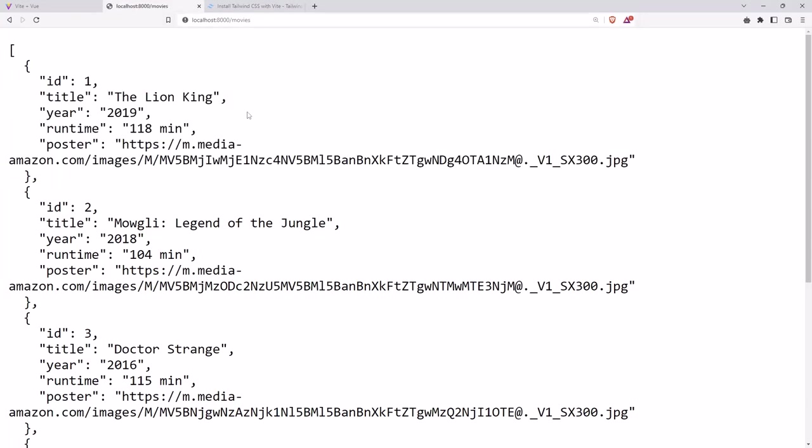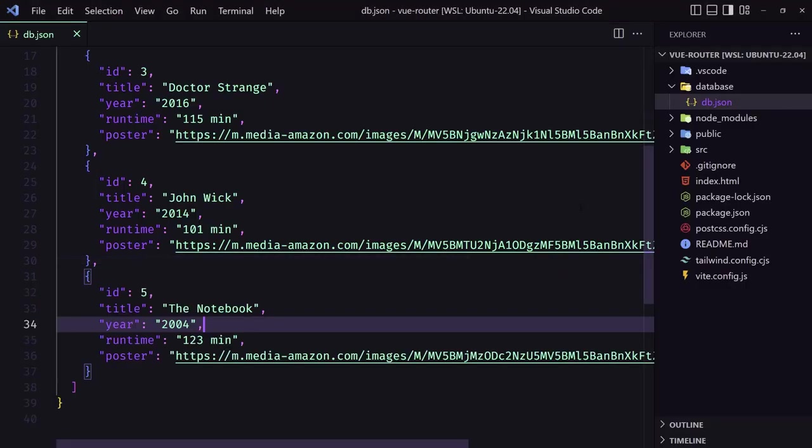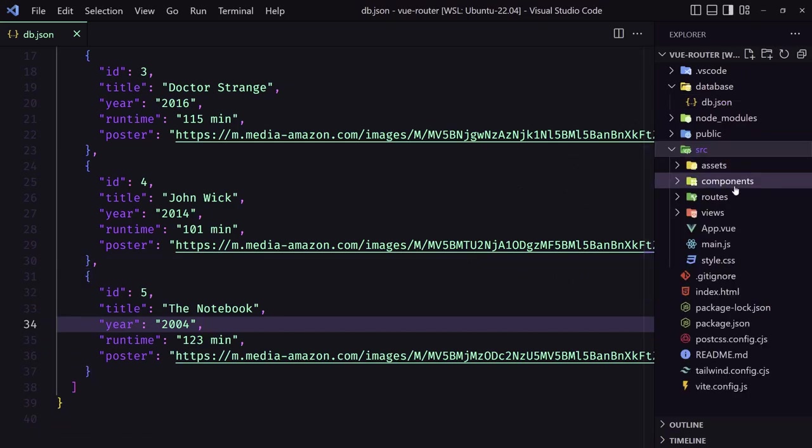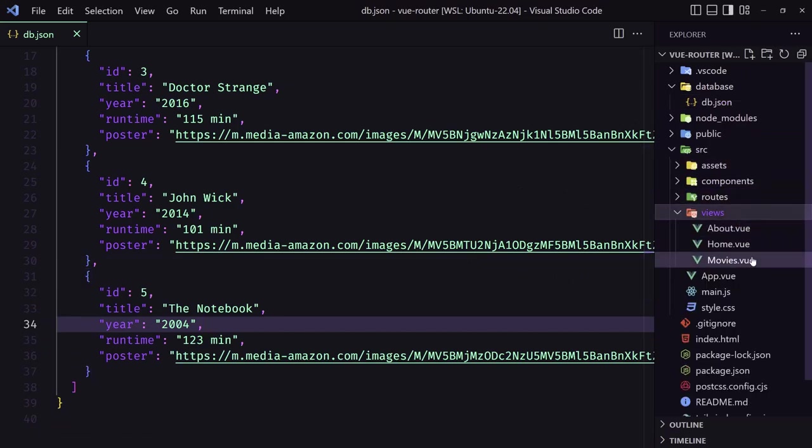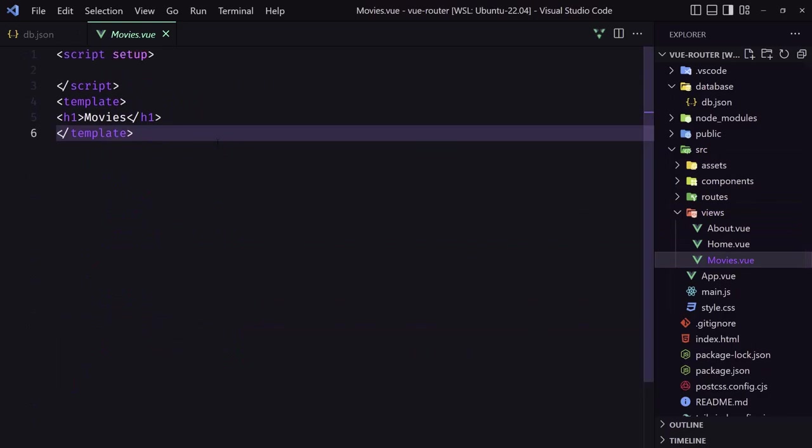Okay, now the idea is when we go, so let's open VS Code. So when we go to the views movies here, I want to get all the movies and display here nicely with the Tailwind CSS. So that's it, what we are going to do in the next video. So see you there.